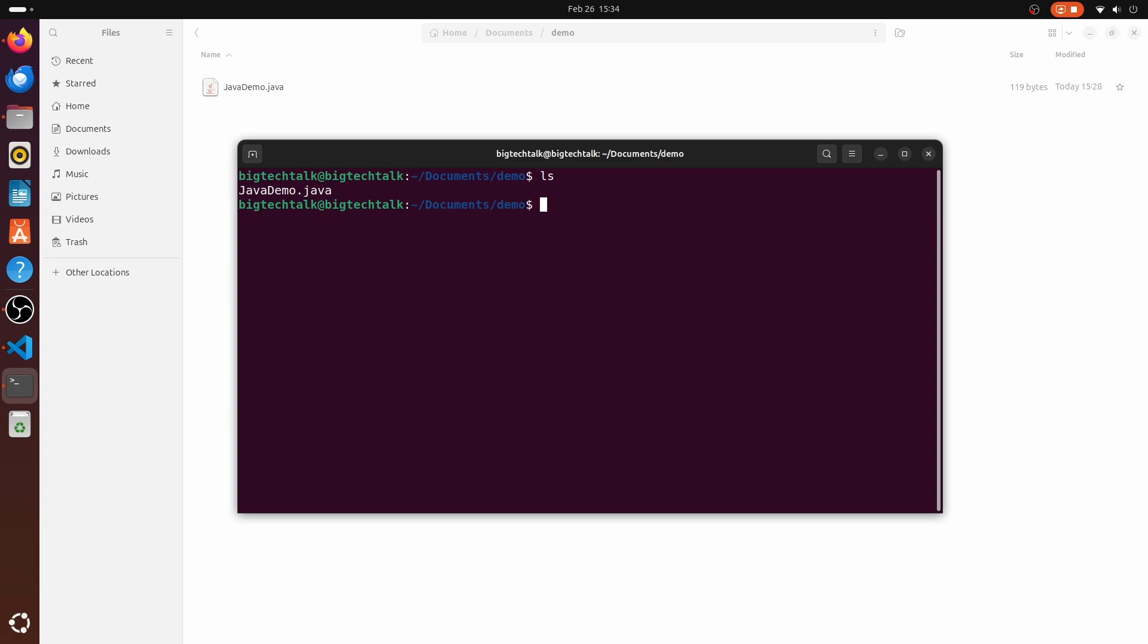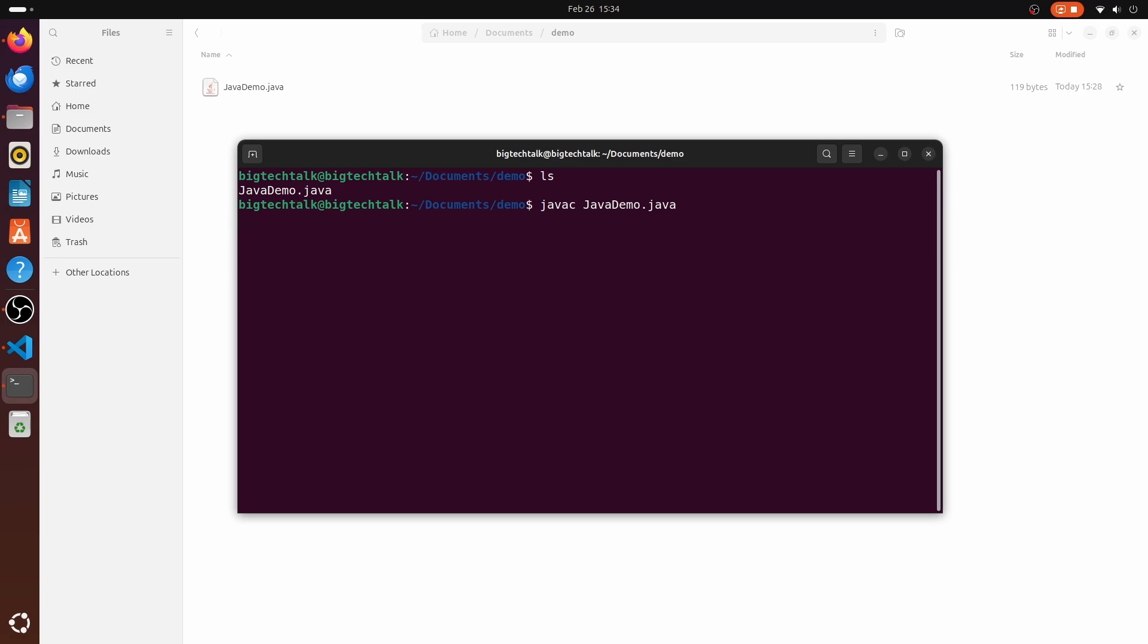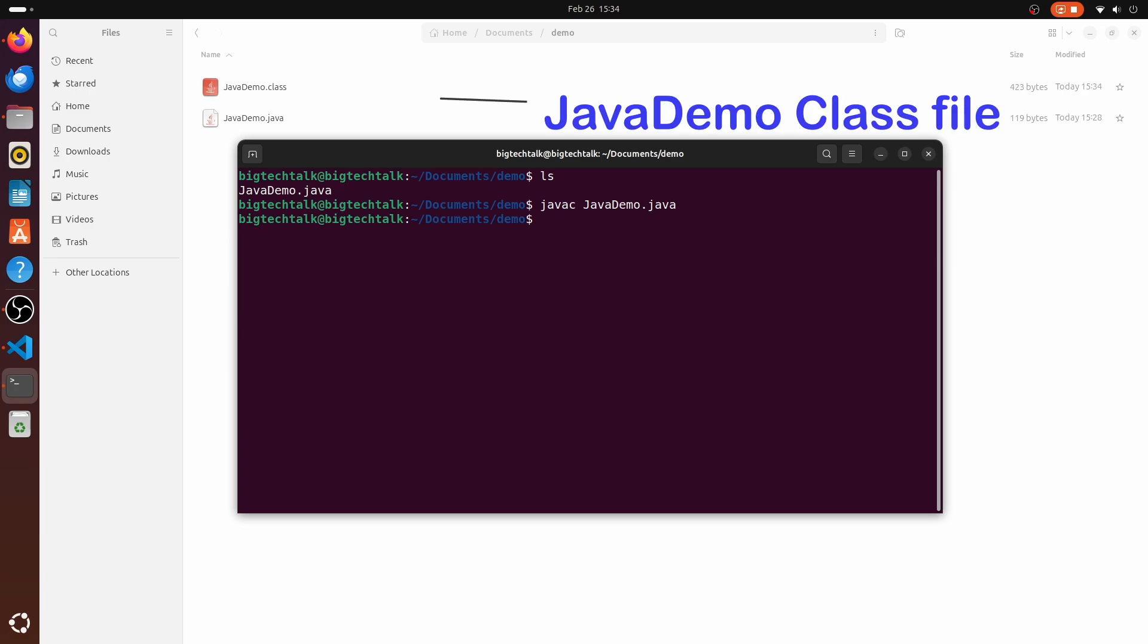To compile it, I will write javac JavaDemo.java. And it will create a class file with the name JavaDemo.class.